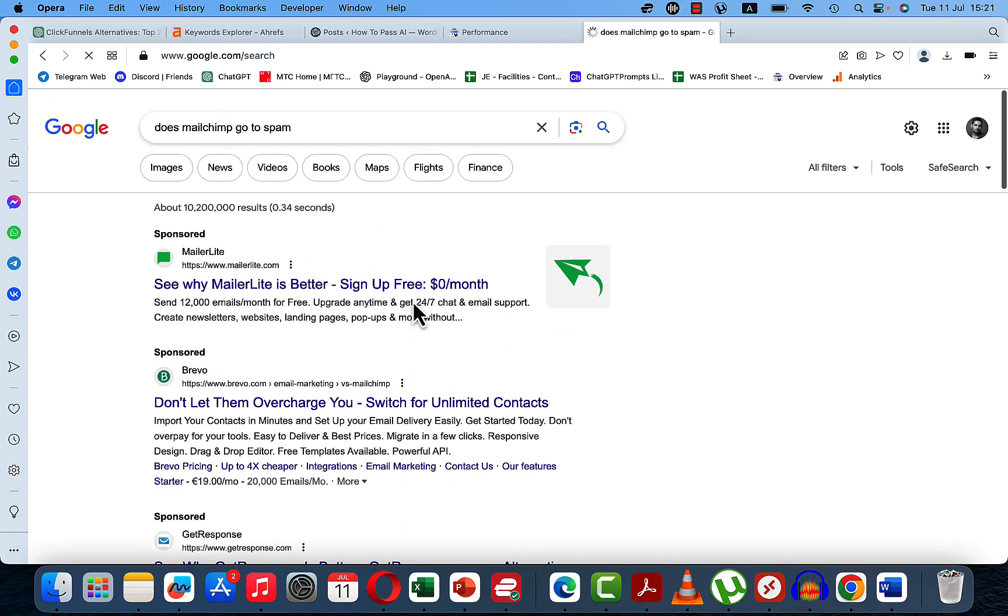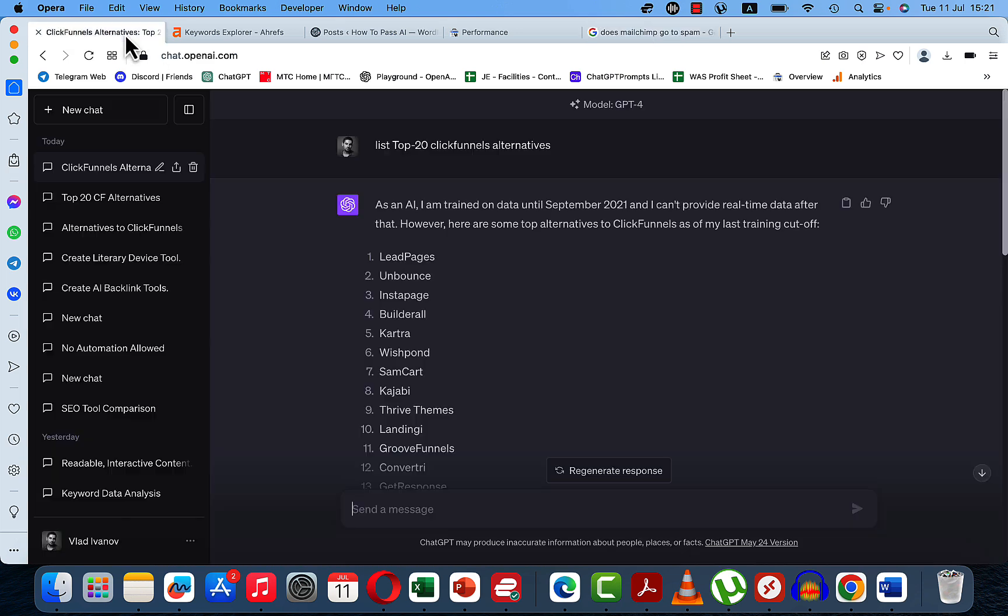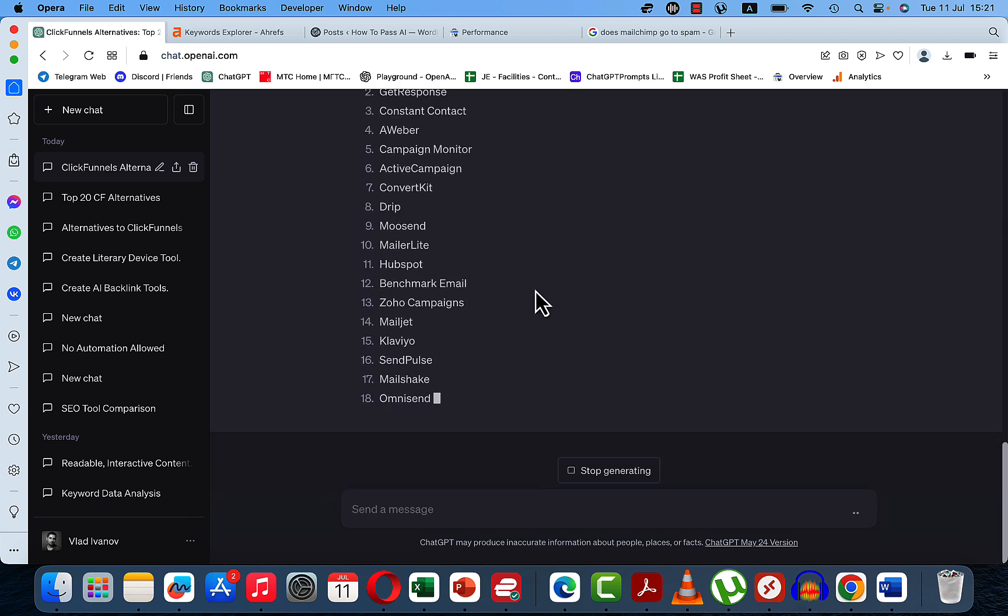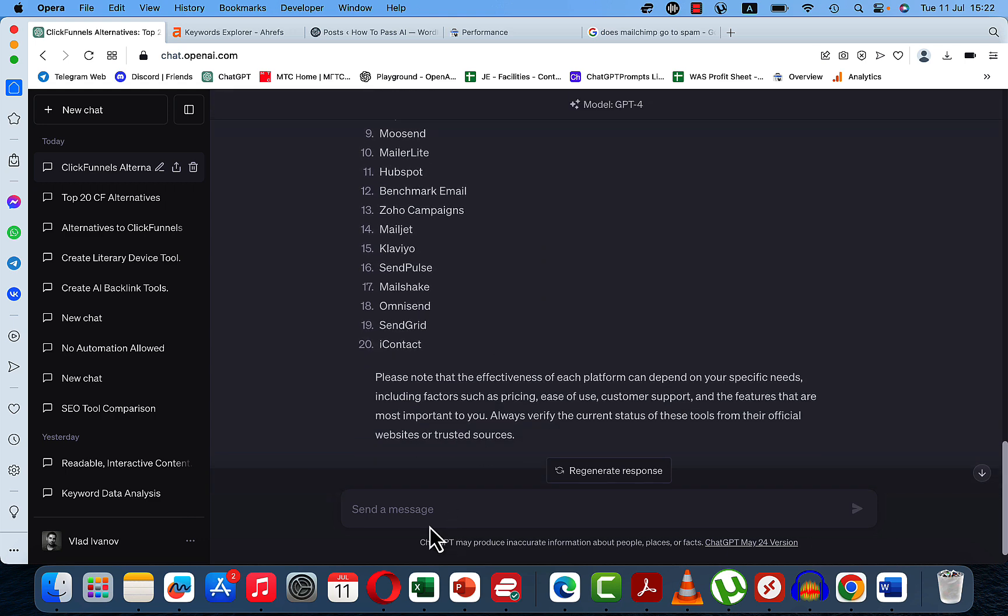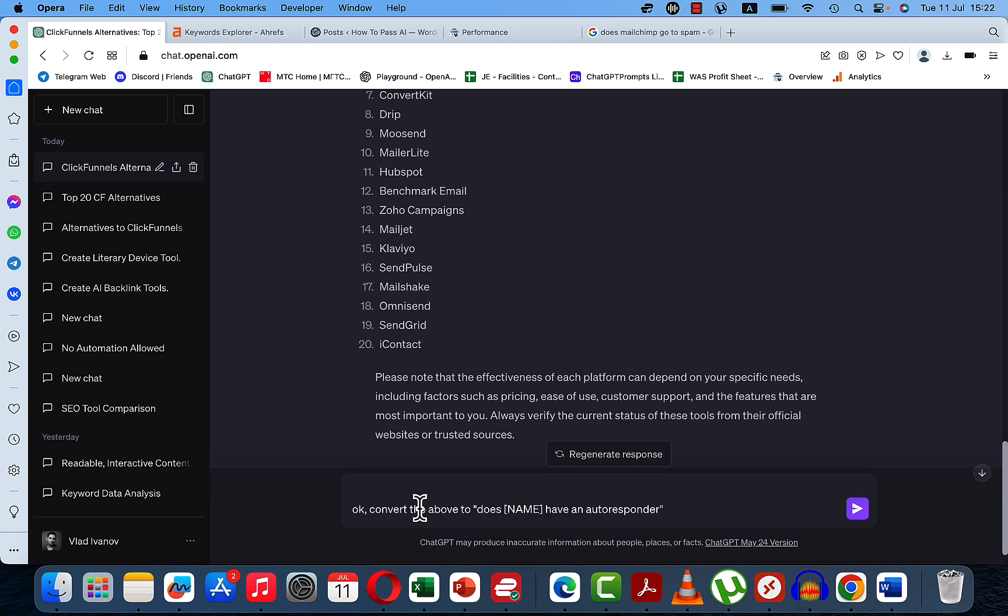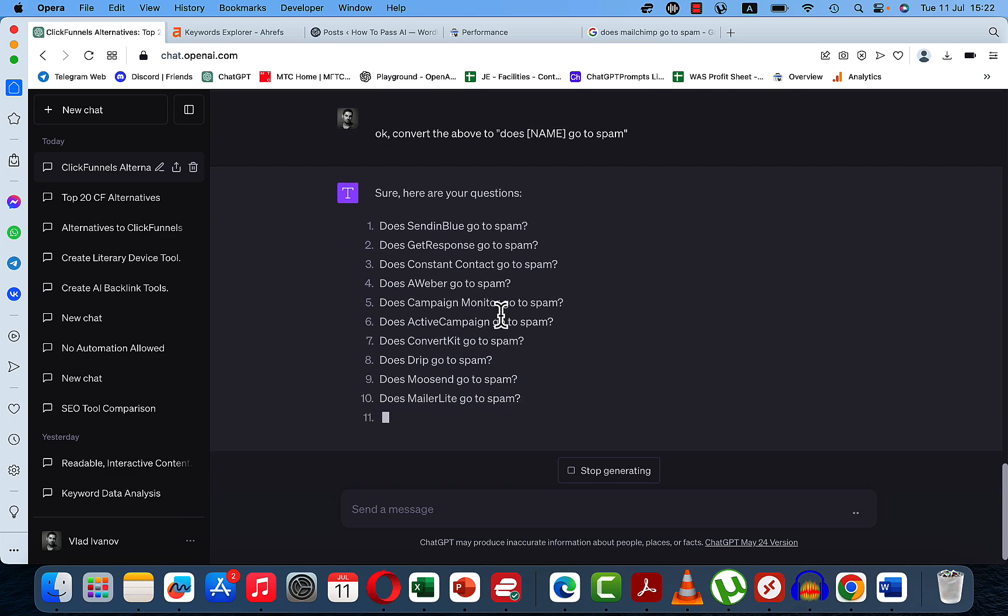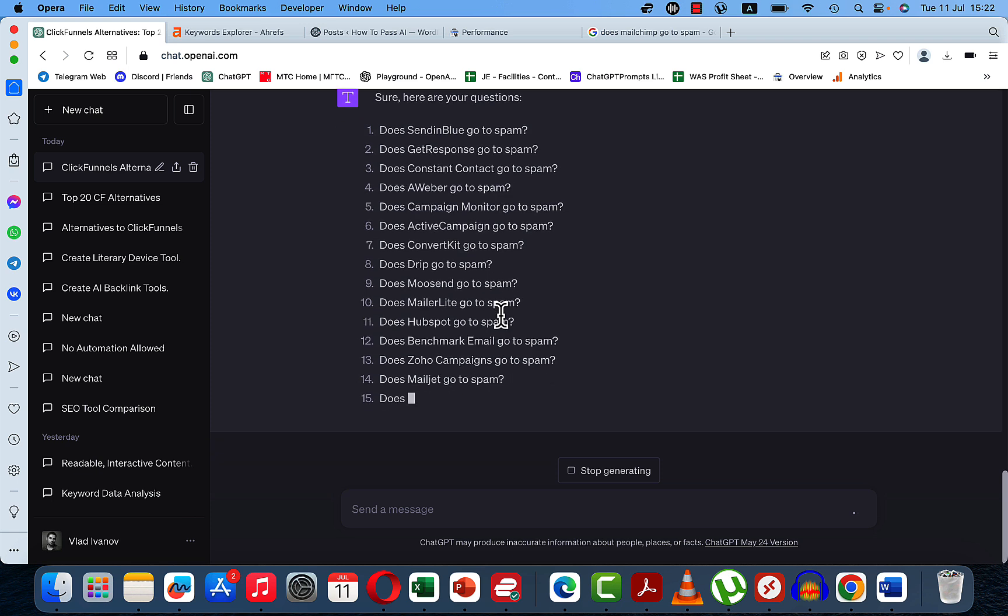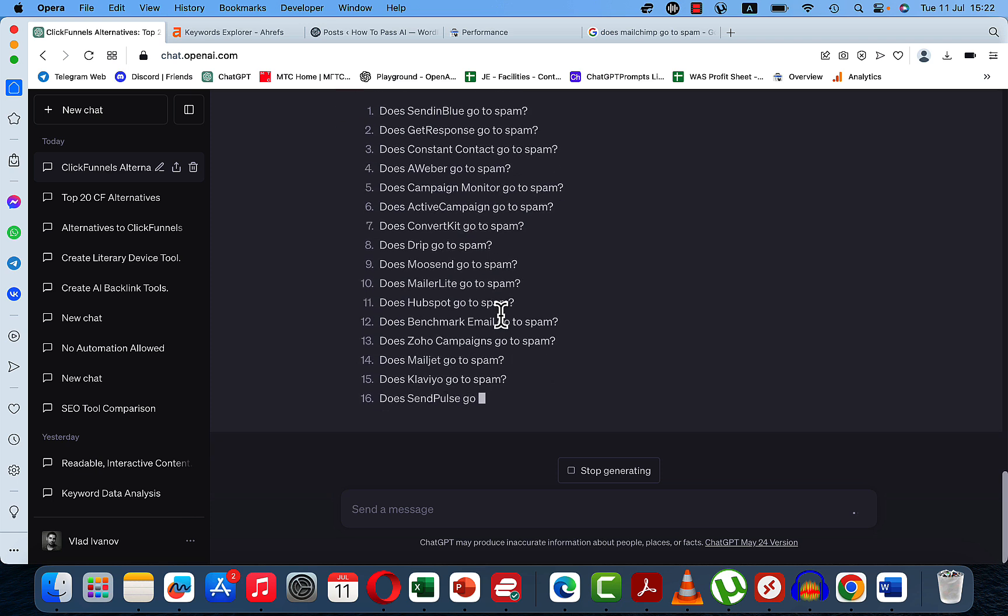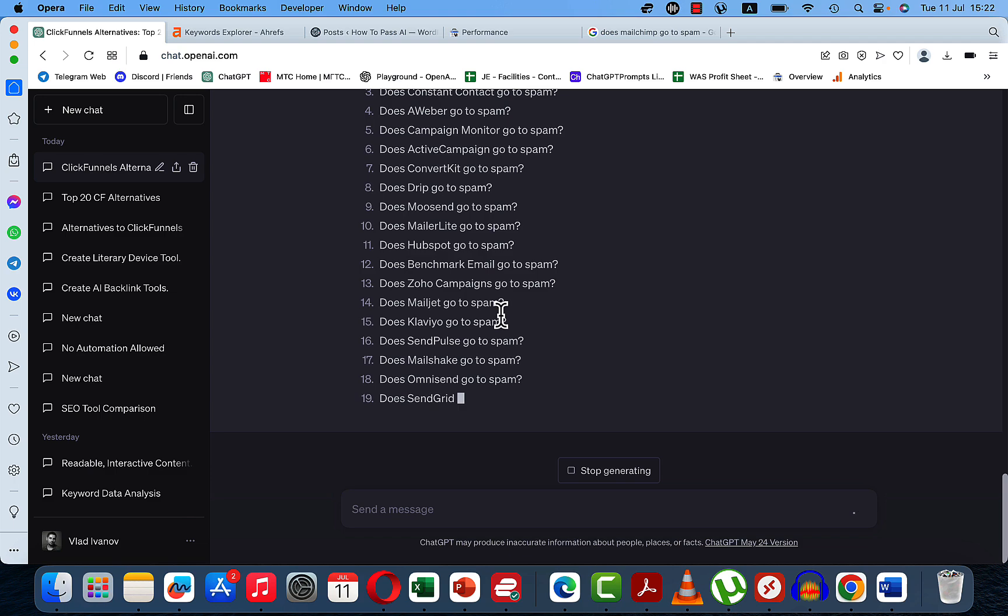Okay, so people are asking about that. So again, we can go back to ChatGPT. Ask it to list top 20 MailChimp alternatives. Okay, and we have SendInBlue, GetResponse, Constant Contact, AWeber. And we can use a similar formula. Does Name Go To Spam? And you end up with 20 more keywords. And you can do this for ages. So the sky is the limit. You just need to find a very popular product.